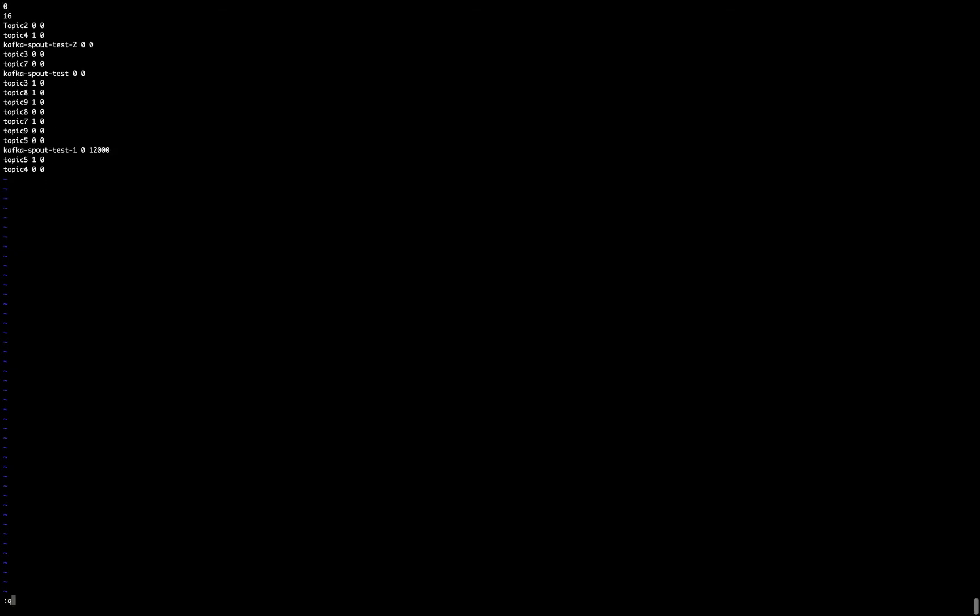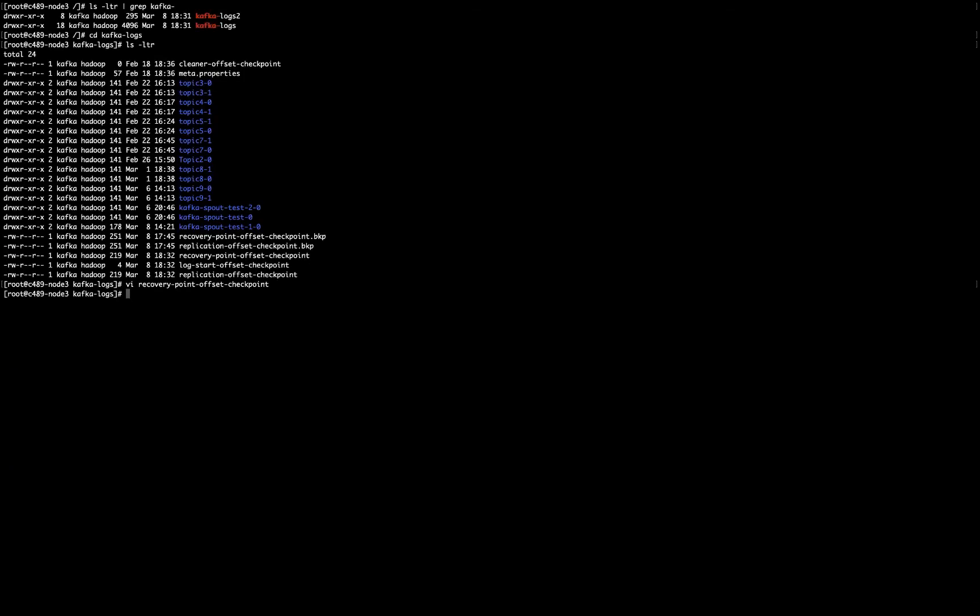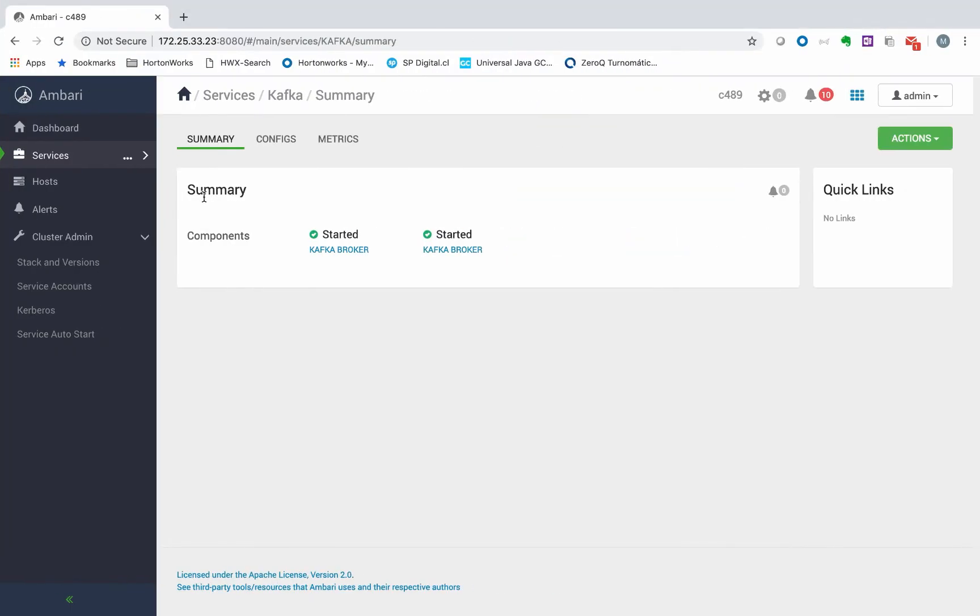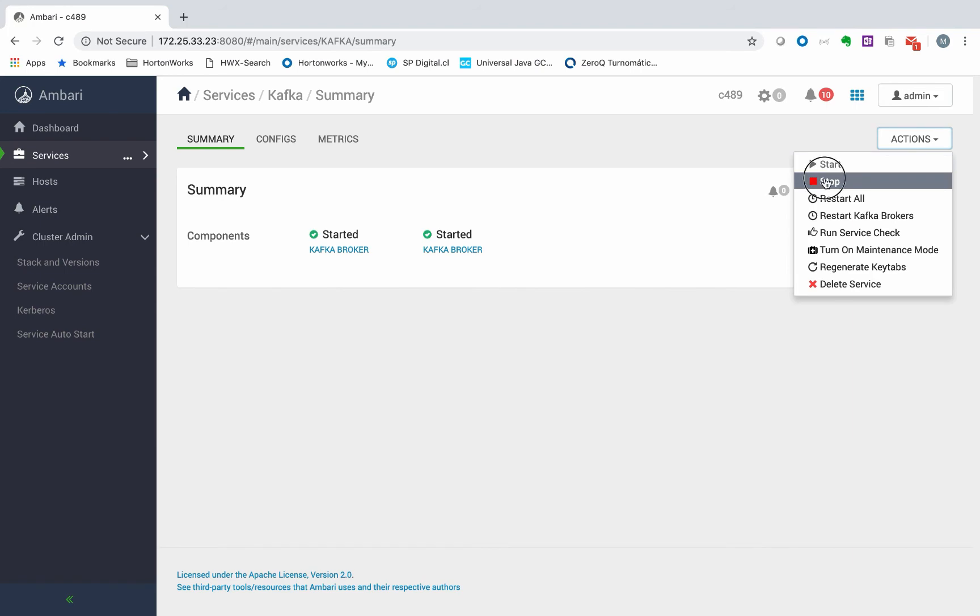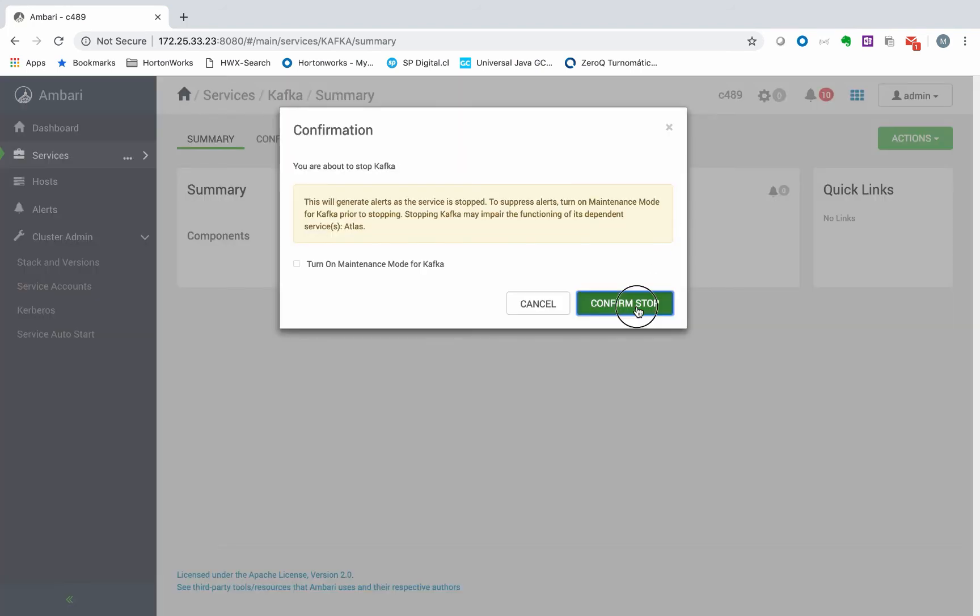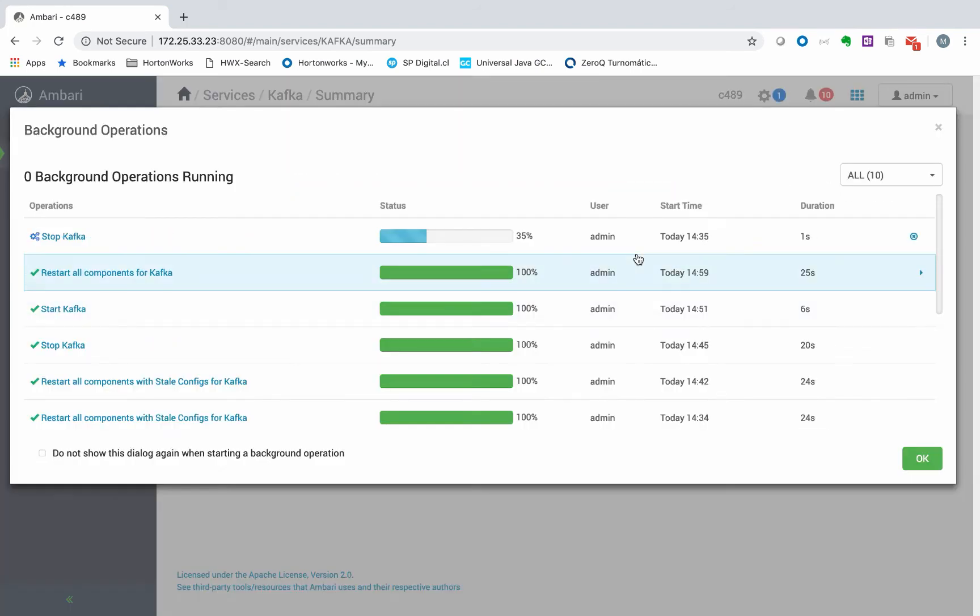So in order to move this topic, the thing that I have to do is to, first, shut down the brokers from my Ambari console. So I have to go here to Ambari console and stop my brokers in order to avoid any strange or odd behavior.